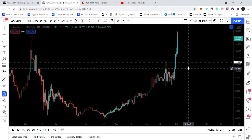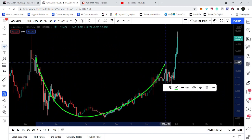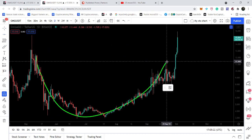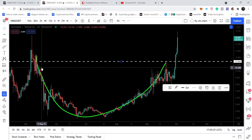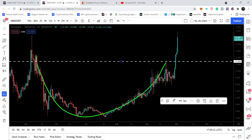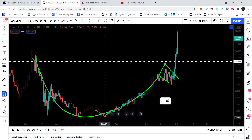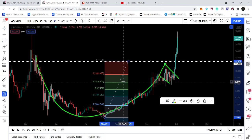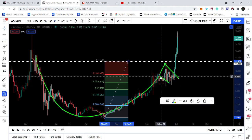On this daily time frame, this was the cup and handle formation. The resistance of the handle of the cup is here at $11.44, and this is the body of the cup. This was the retracement and the formation of the handle. Placing the Fibonacci tool from the bottom to this resistance line, we can see it retraced up to 0.382 — even between 0.382 and 0.50 Fibonacci retracement level.